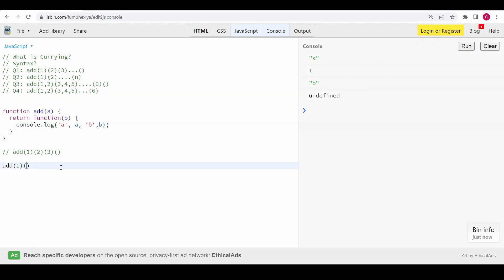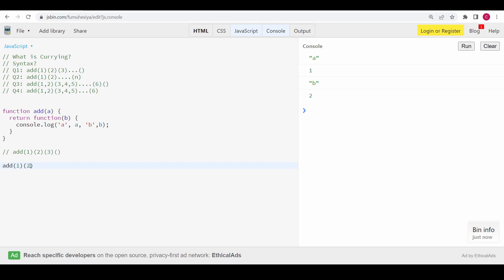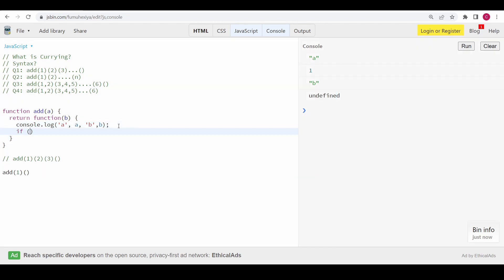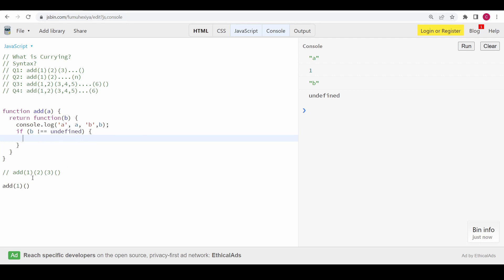If I pass some value, then 'a' will be 1 and 'b' is 2. Here is the hint: in this problem we call the function without any argument at the end, so at that point we return the total sum. Whenever we call this function without an argument, 'b' will be undefined. So if I call it with no argument, 'b' will be undefined.